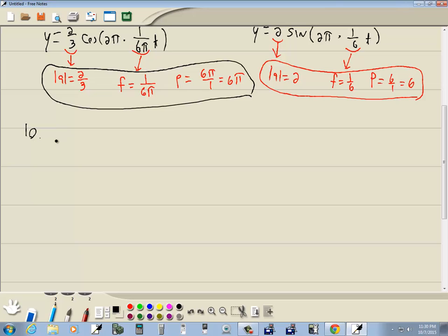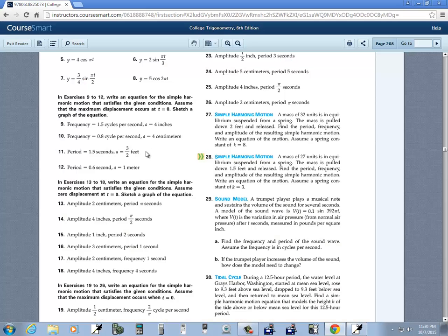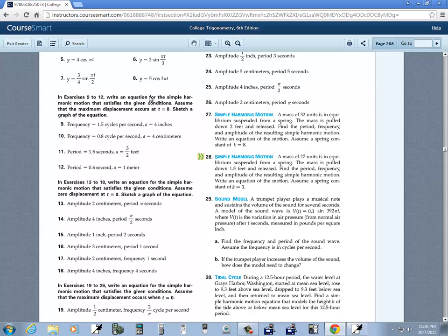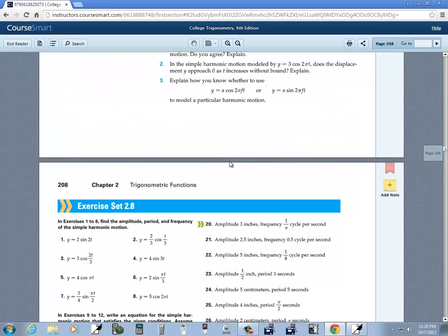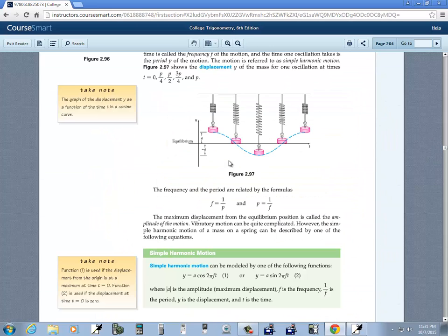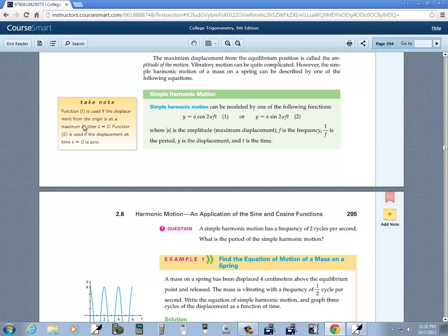Number 10 gives us frequency equal to 0.8 cycles per second and A is 4. The problem states that maximum displacement occurs at t equals 0, so that's function 1 — we use the cosine version. When you build your model, you don't need to worry about units, though in real-world applications you would.